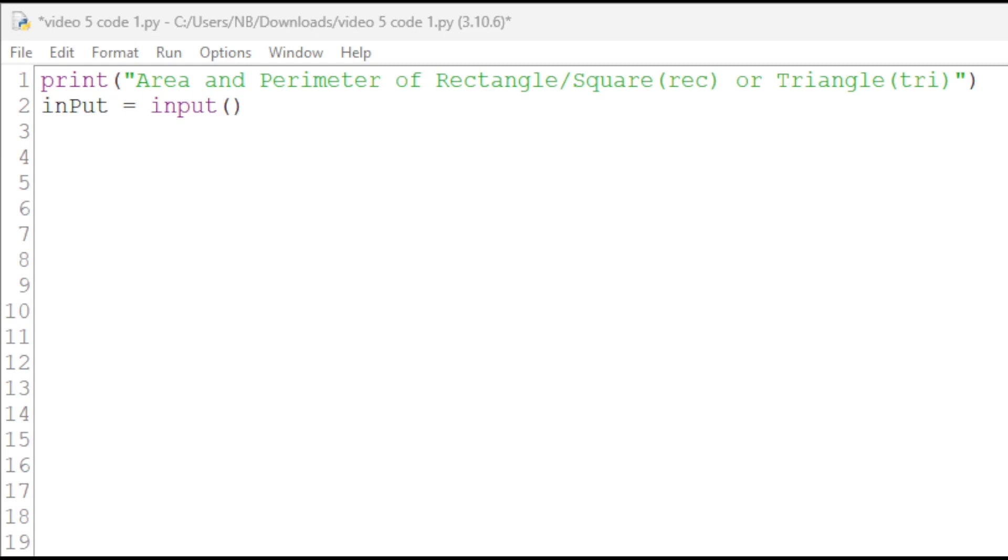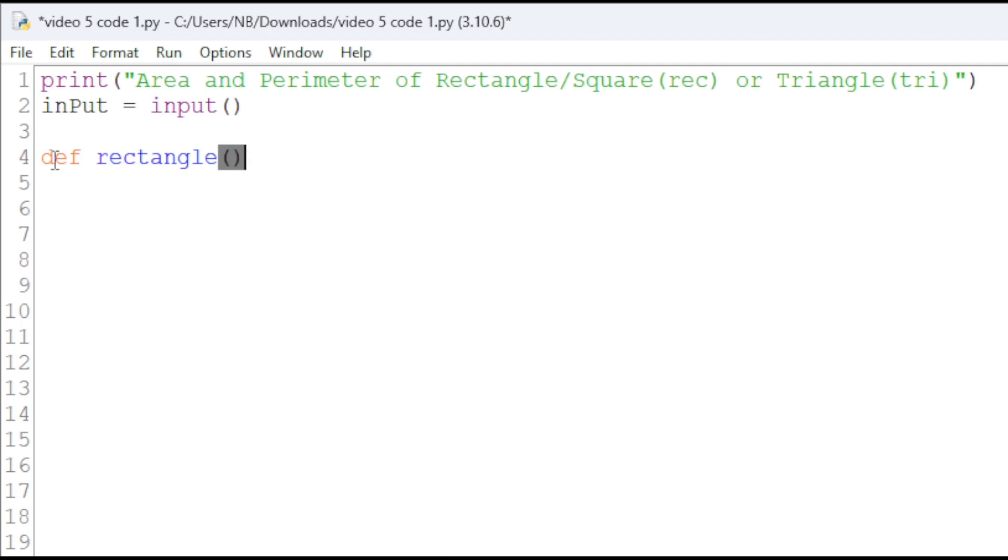Now, we will create a rectangle function. To write our rectangle function, we will type def, which stands for definition, and then rectangle, parenthesis, and then a colon.